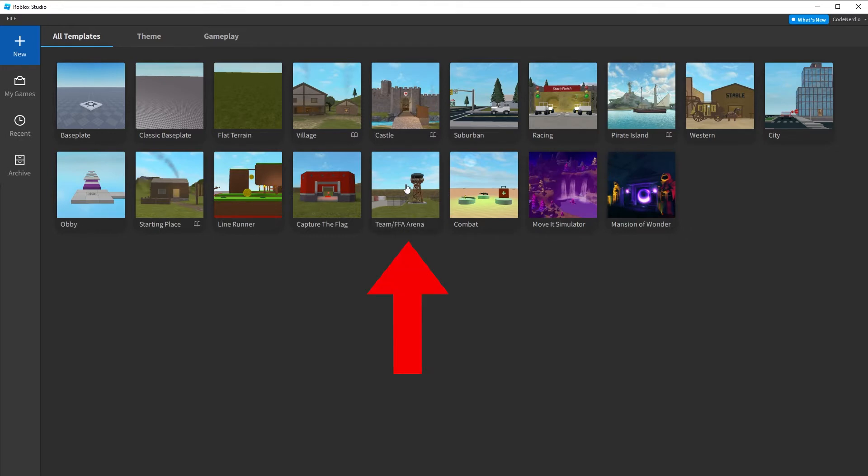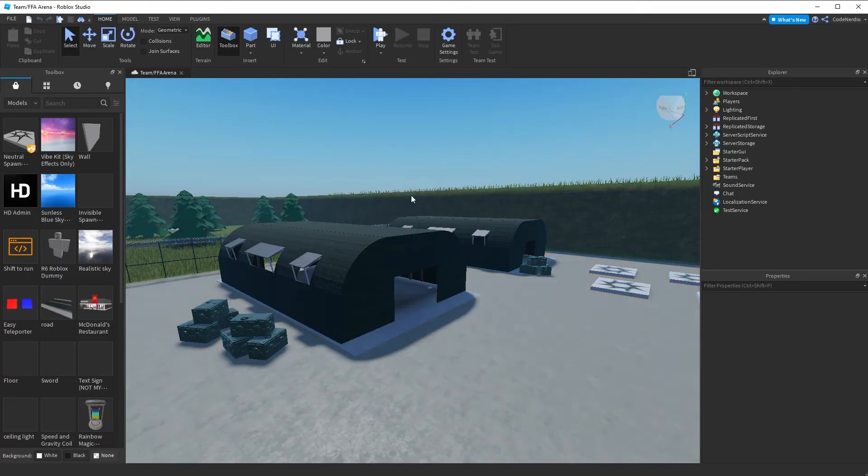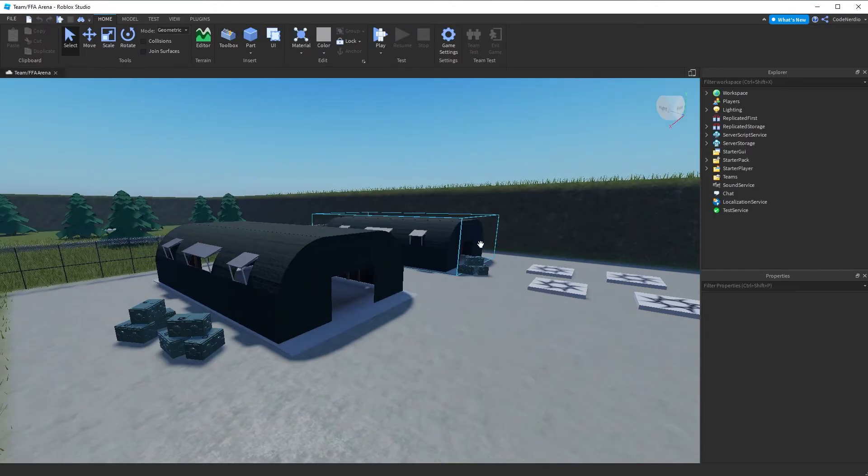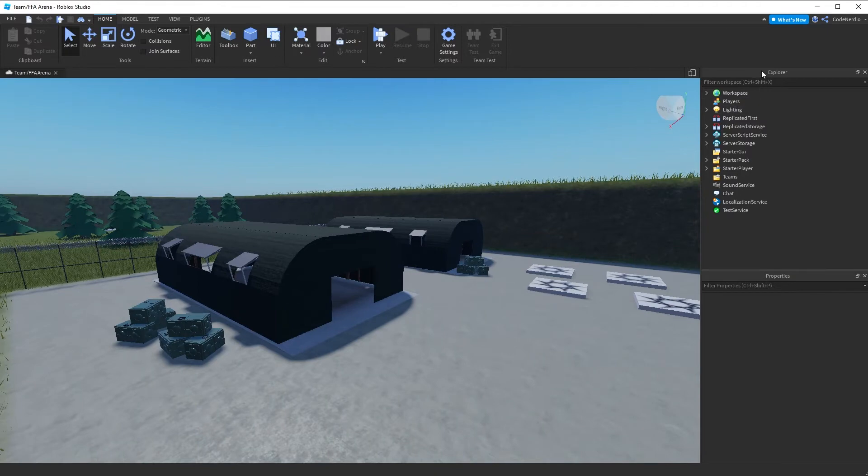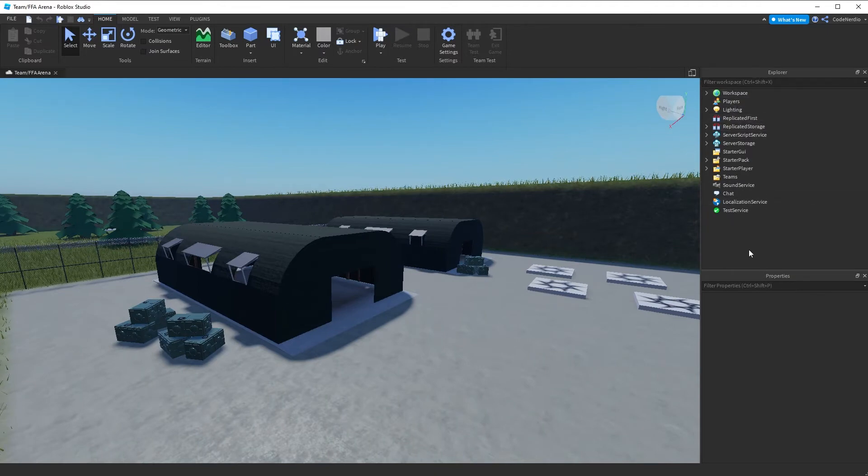So we're going to choose the team slash free for all arena, team slash FFA arena. And that is going to open up this right here.